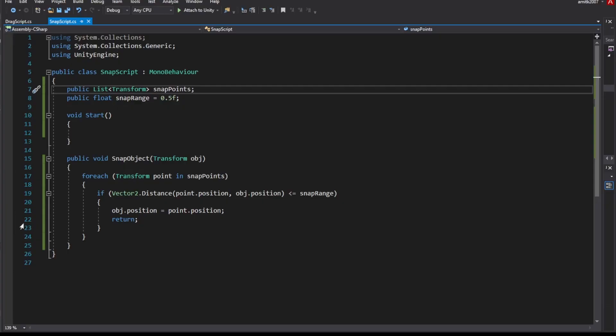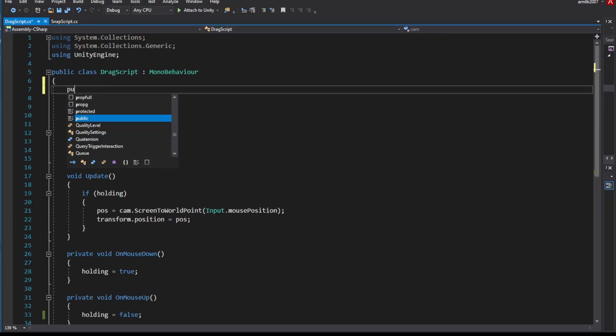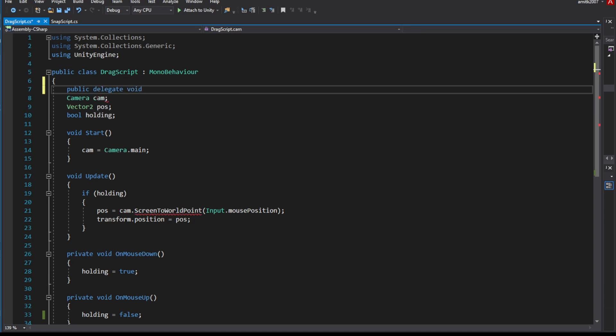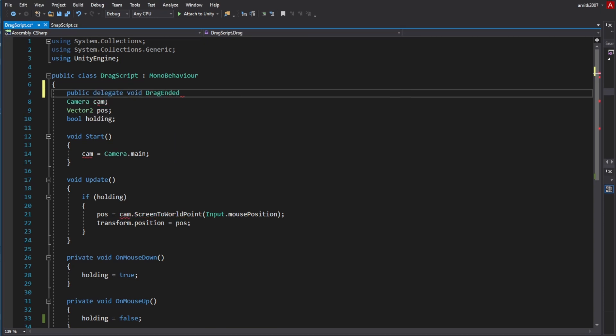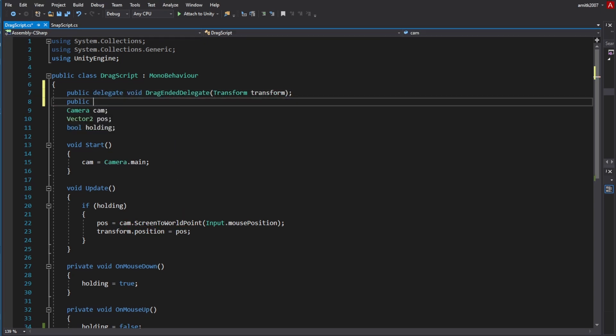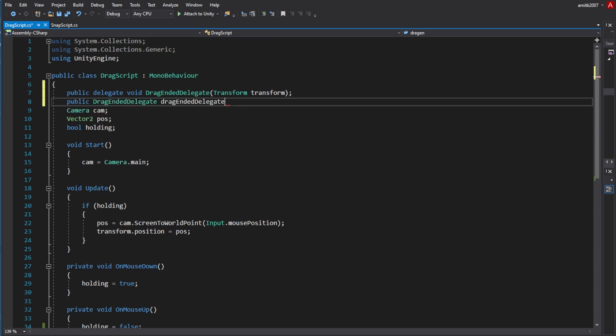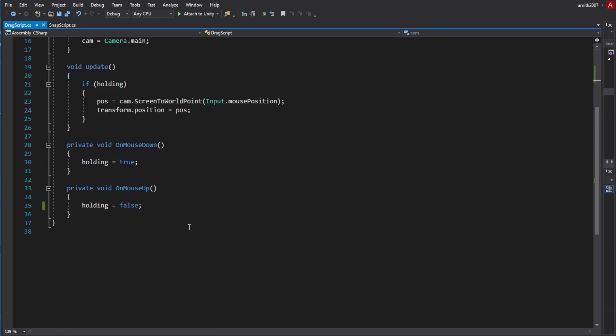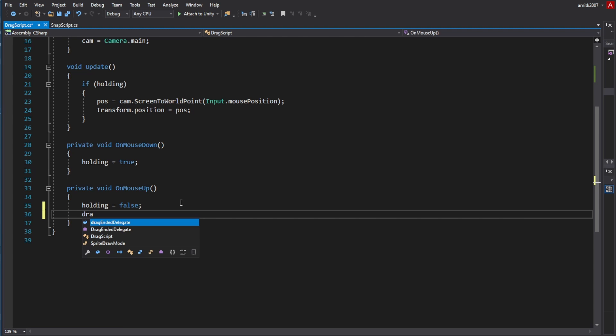On the drag script from the last tutorial, we'll create a new delegate to call when we end the drag. And create a public variable for the delegate so we can add a function to it later. And simply, on mouse up, when we end the drag, call the delegate.